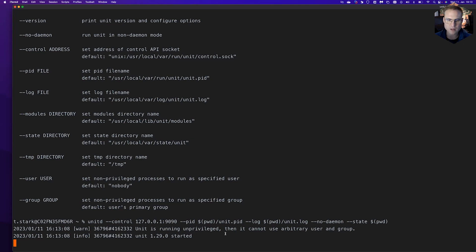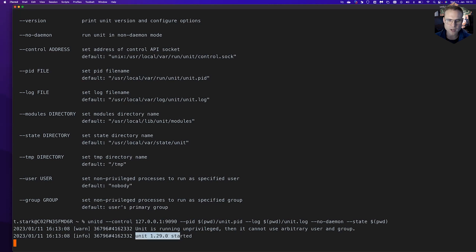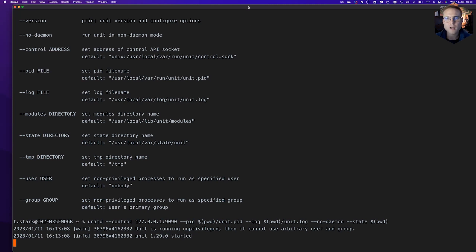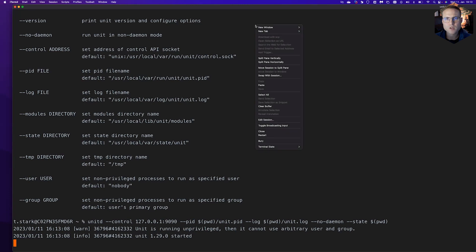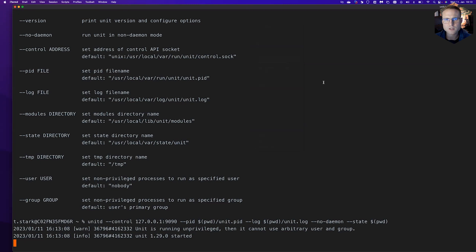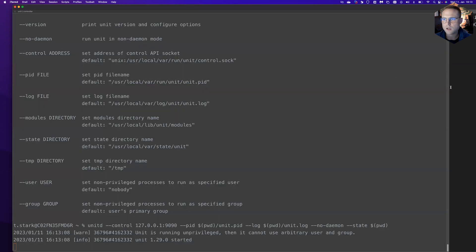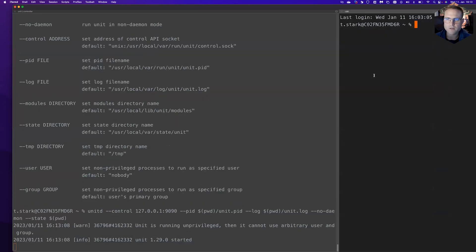That's what unit is telling us. It says unit is running in unprivileged mode. We cannot use an arbitrary user and group, which is totally fine. It tells us unit 1.29.0 is started now, which is the latest version at the time of recording.